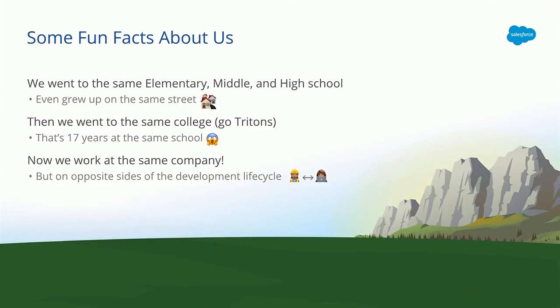That means we spent 17 years at the same school together, but weirdly enough, didn't really know each other until we started volunteering together in college. So here we are post-graduation, but we're both working at Salesforce. However, we're on opposite sides of the development life cycle. So Aisha is a UX engineer, and she builds the lightning design system. And I'm a software engineer that consumes that lightning design system to build lightning components on the Salesforce application.